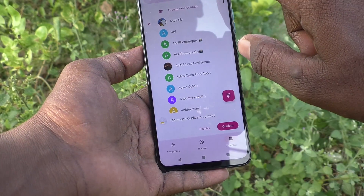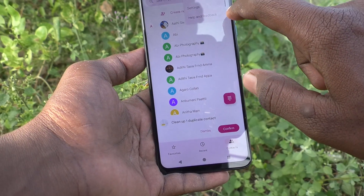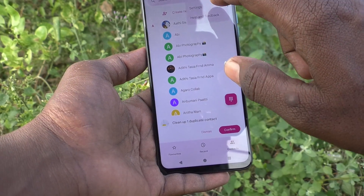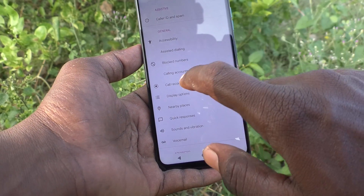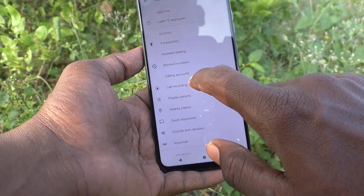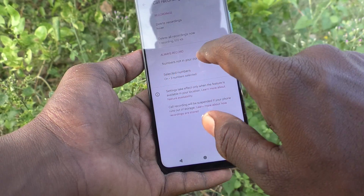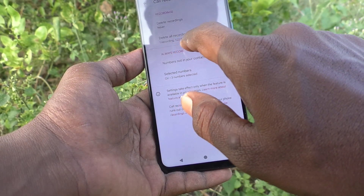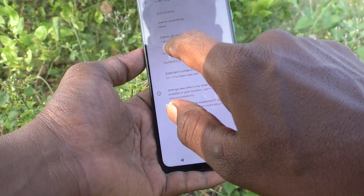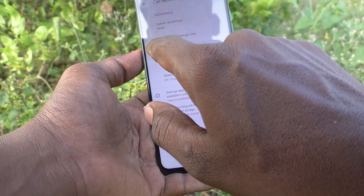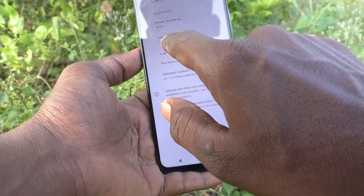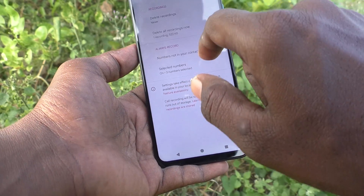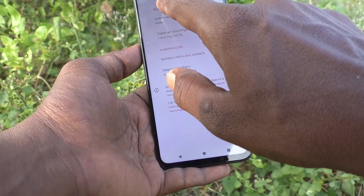To view the call recording, go to the dialer, click on the three vertical dots, click on Settings, click on Call Recording, and here it shows that one call recording is available.